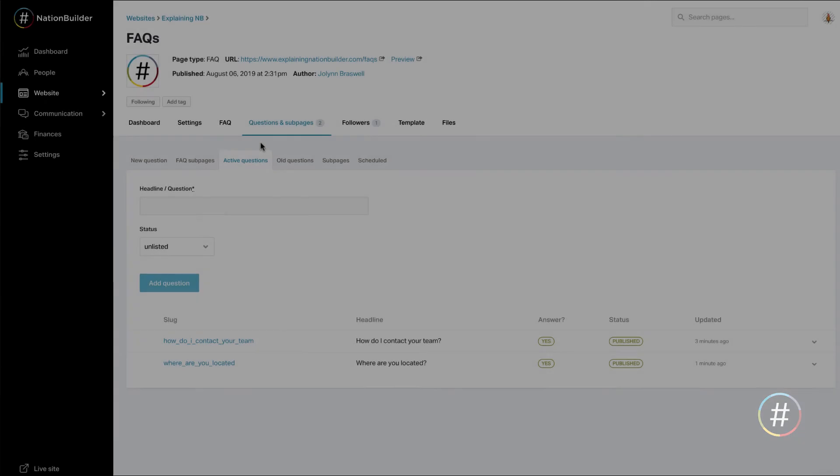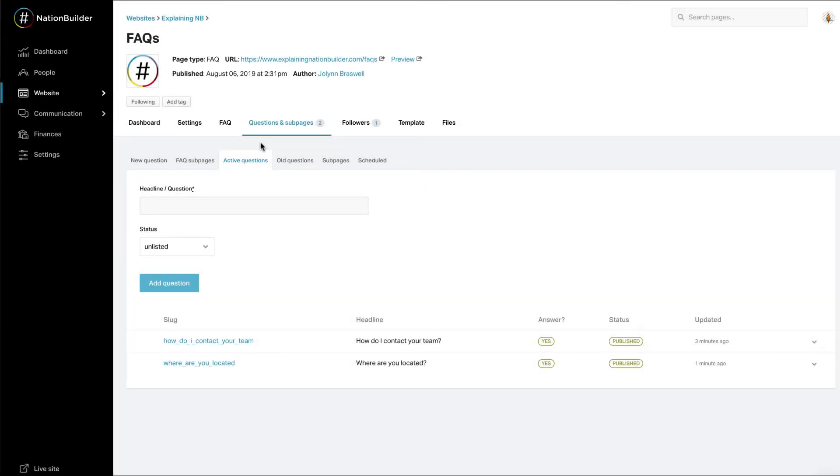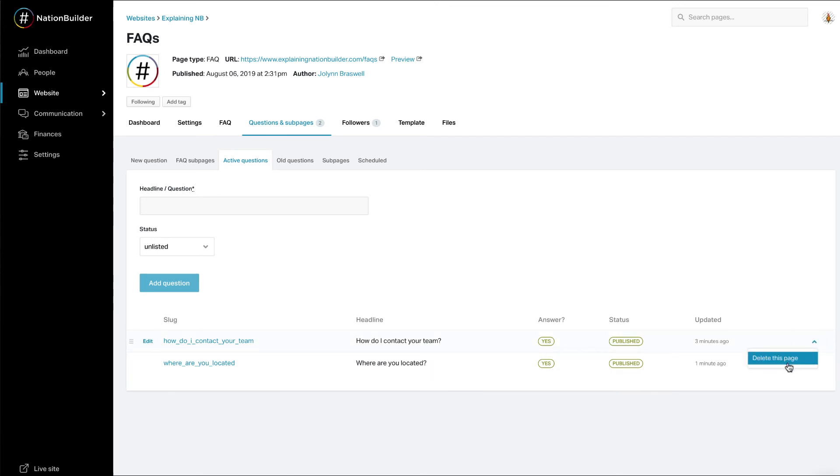Edit or delete a question. To edit or delete a question, once in your page, click on questions and sub pages. To edit, hover over the question and click edit. To delete the question, click on the arrow and select delete.